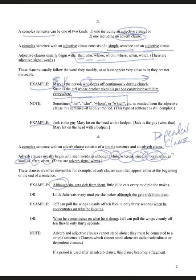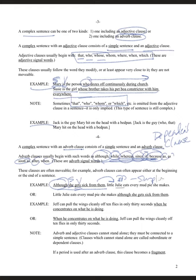In this example we begin with the dependent word 'although' — although she gets sick from them — which looks like it has a subject and verb, but because we started with that dependent word, we need a comma, and then we must finish with an independent clause. So: although she gets sick from them, little Julie eats every mud pie she makes. Another example: Jeff can pull the wings cleanly off ten flies in only 30 seconds when he concentrates on what he is doing.